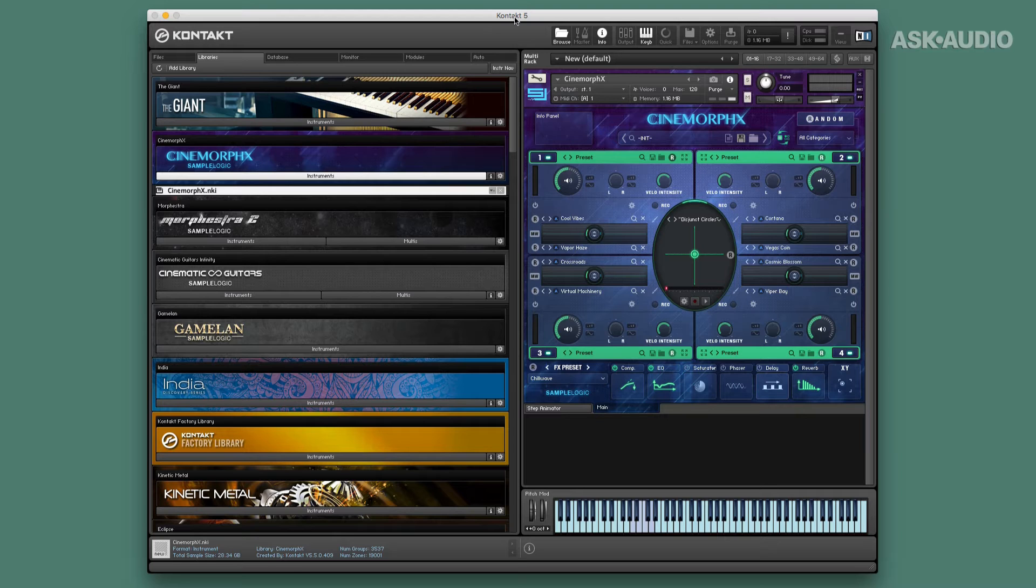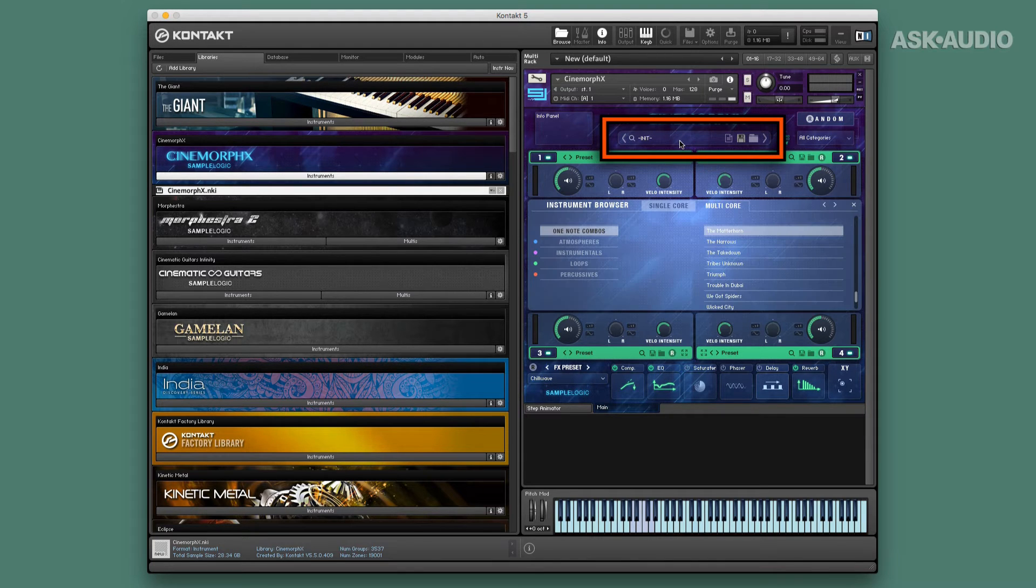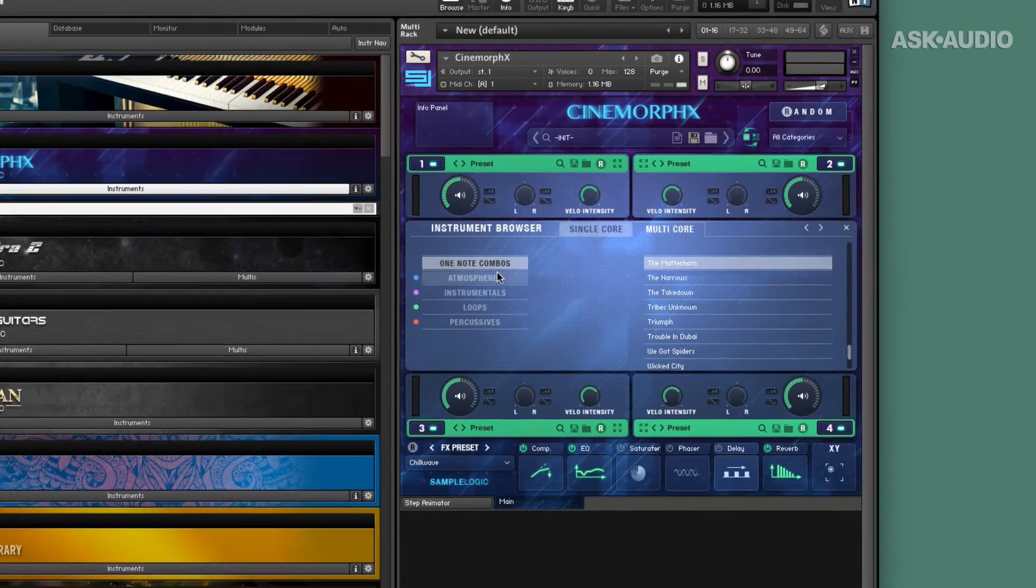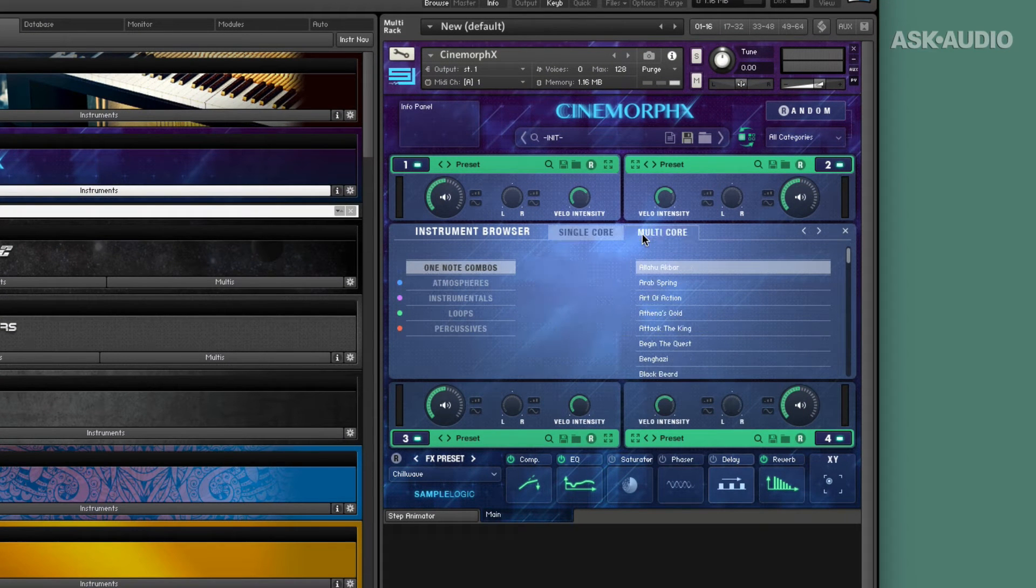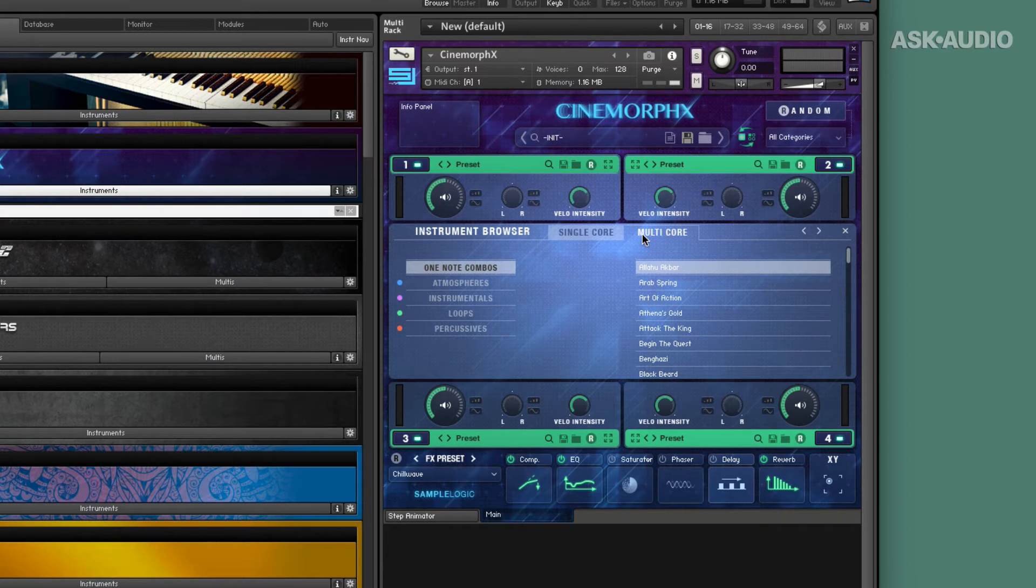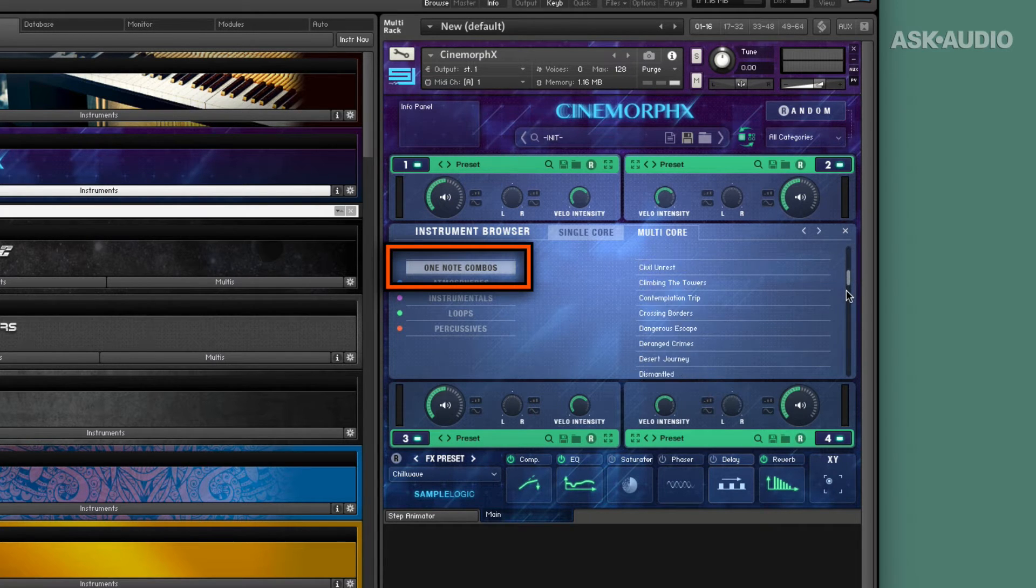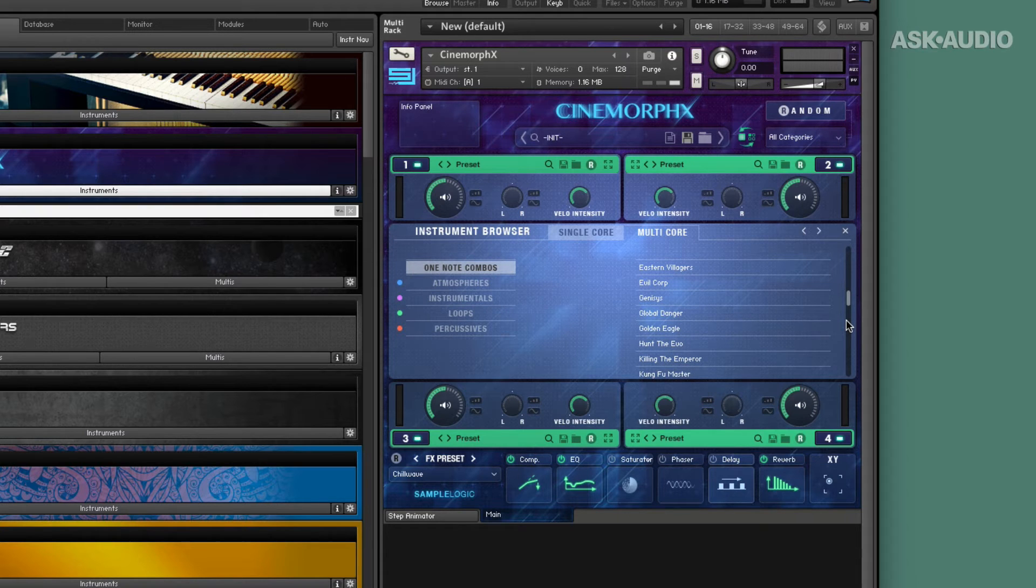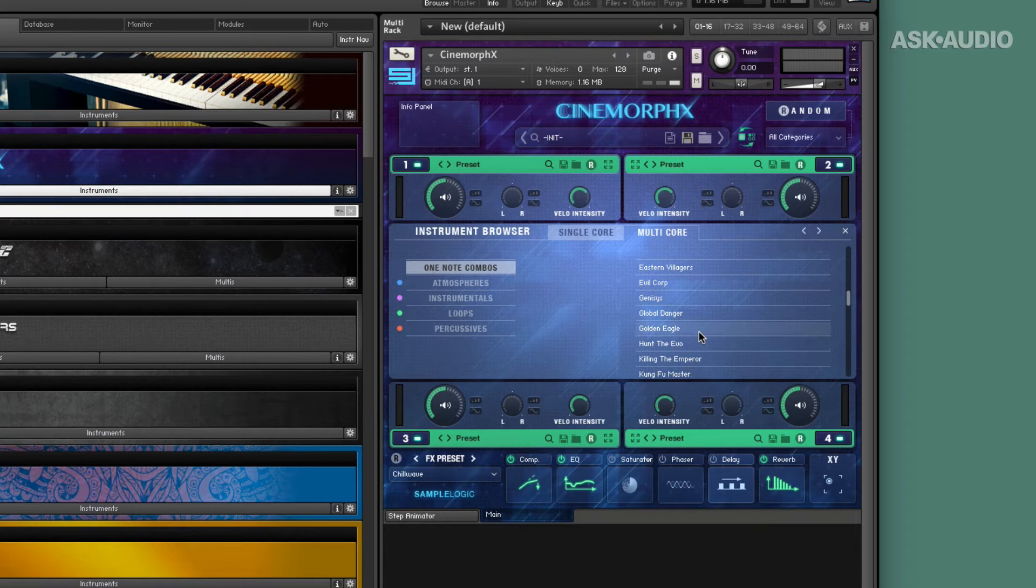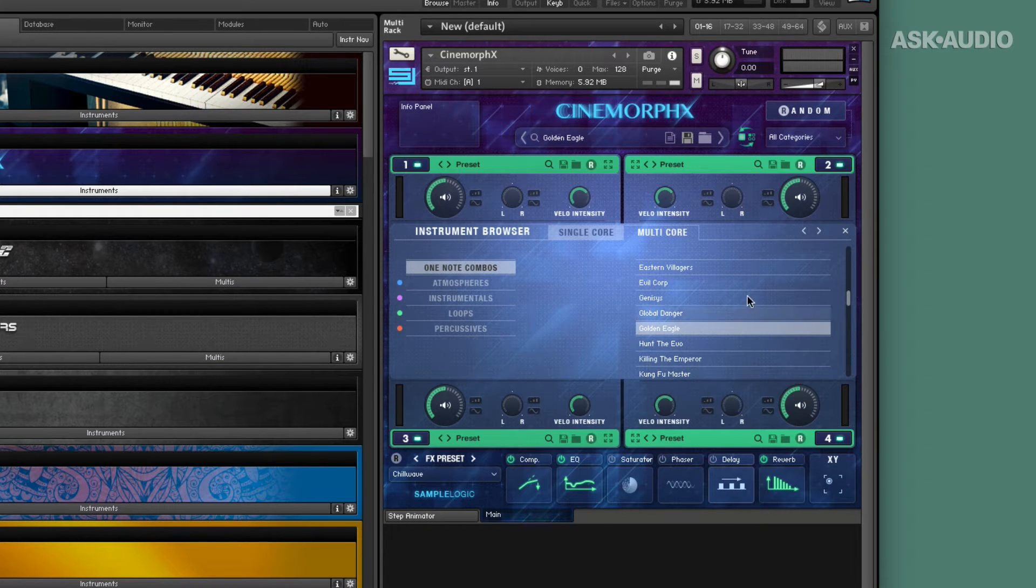To load up a preset in Cinemorphx, everything is encapsulated. You go to the preset browser right here in the middle of the screen. I've got some categories, some single core and multi-core instruments here. I'm going to stick with the multi-core ones, and we're going to talk about what those cores are in a second. So I've got one note combos, which are these sort of one note great film scoring or music generation and motion type sounds. So I'll pick Golden Eagle.